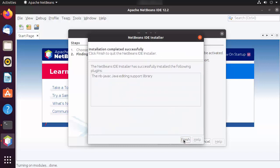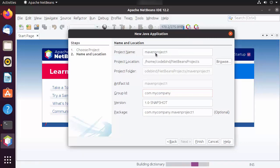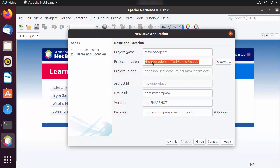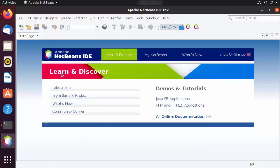Click Next, accept the license terms and conditions, then click Install. Once done, click Finish. On the next window, provide the name of your project — by default it is called MavenProject1. You can change it according to your preferences. The location where your project will be saved is shown, and the group ID is com.mycompany. I'll leave everything as default and click Finish to create the project.